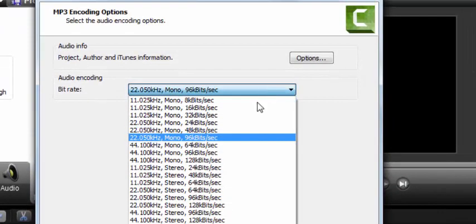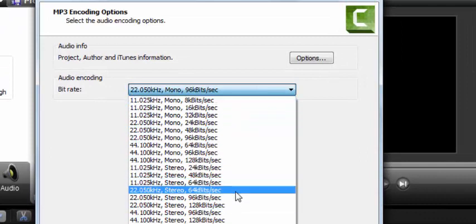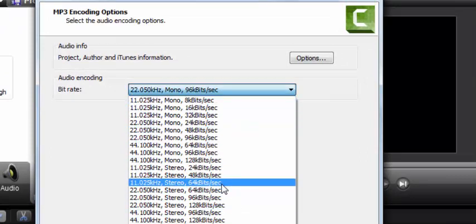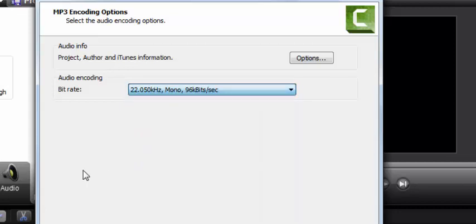It doesn't really matter what type you save this in because really this is almost like a rough draft. Your teacher is going to listen to it, just make sure it's listenable. Any of these will probably do. I'll just leave it at the 96k bits per second.